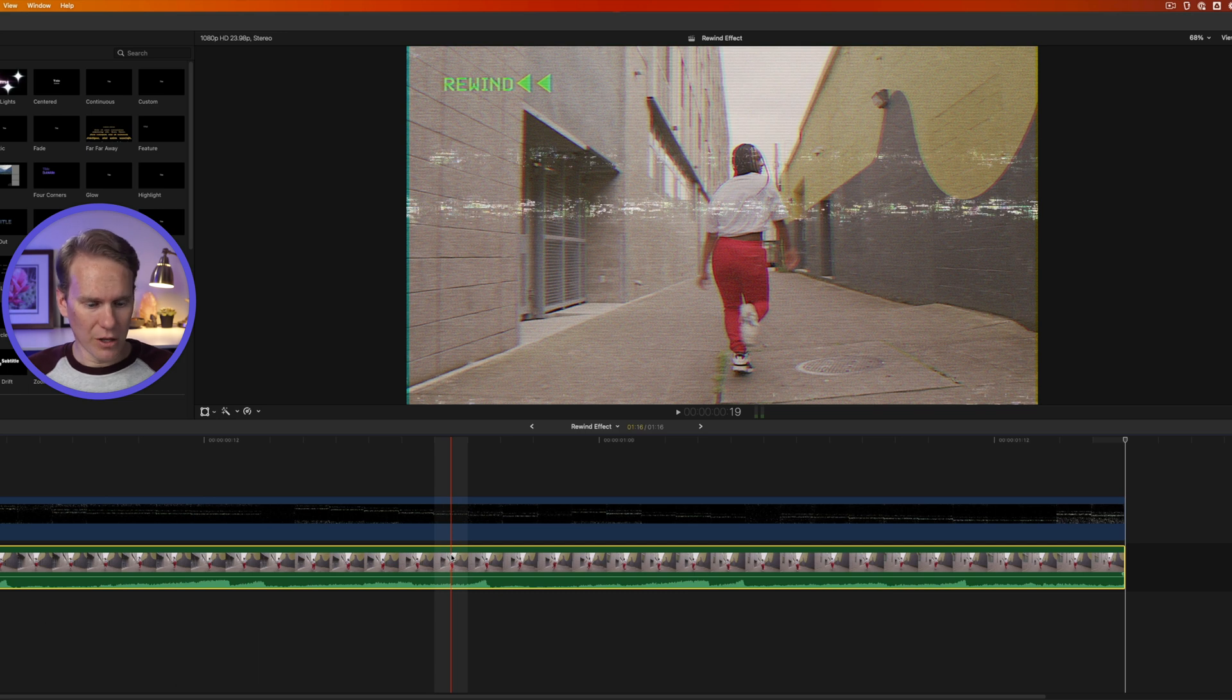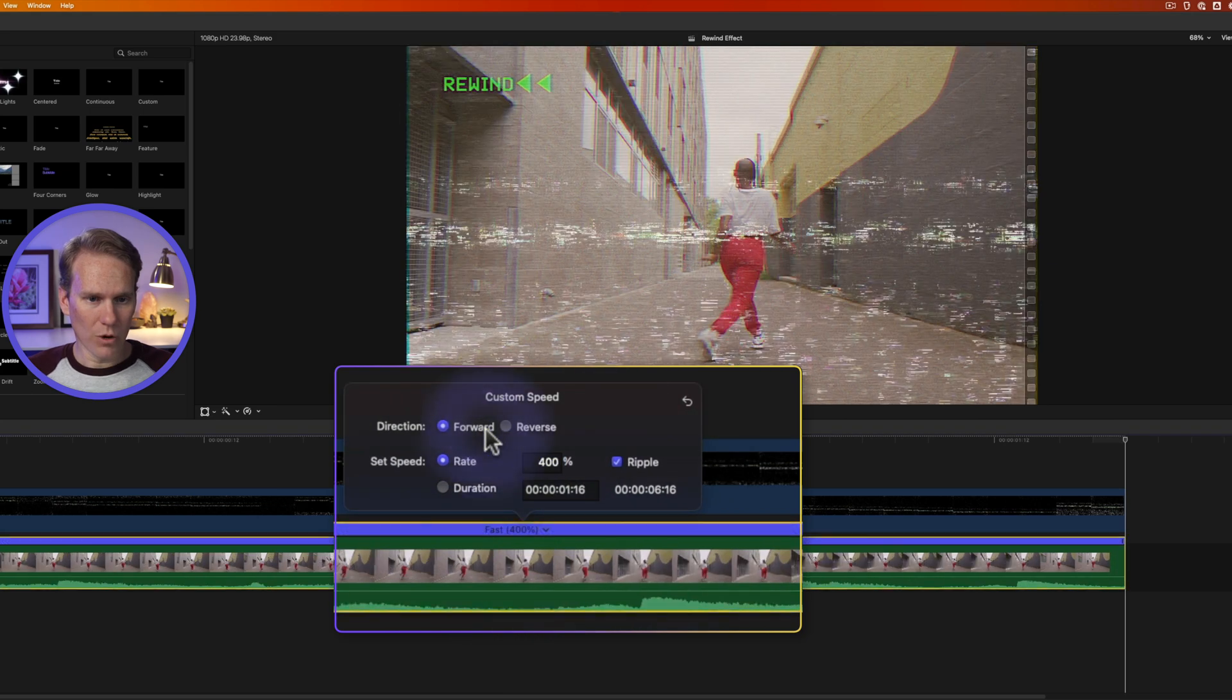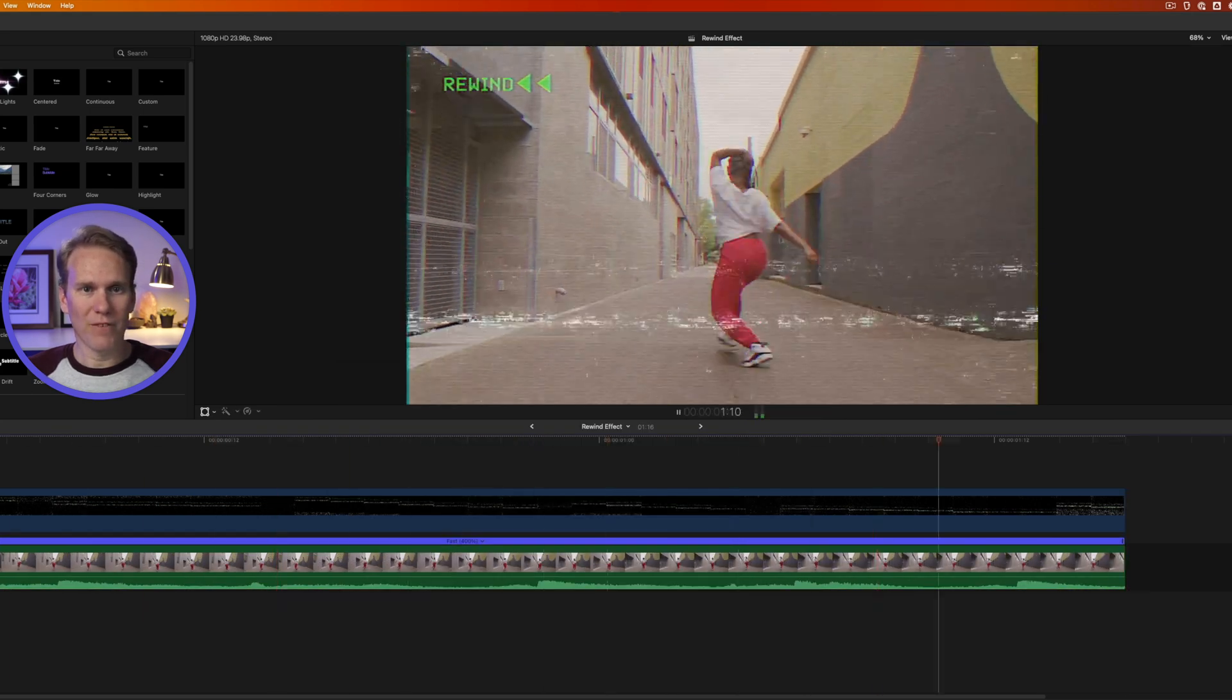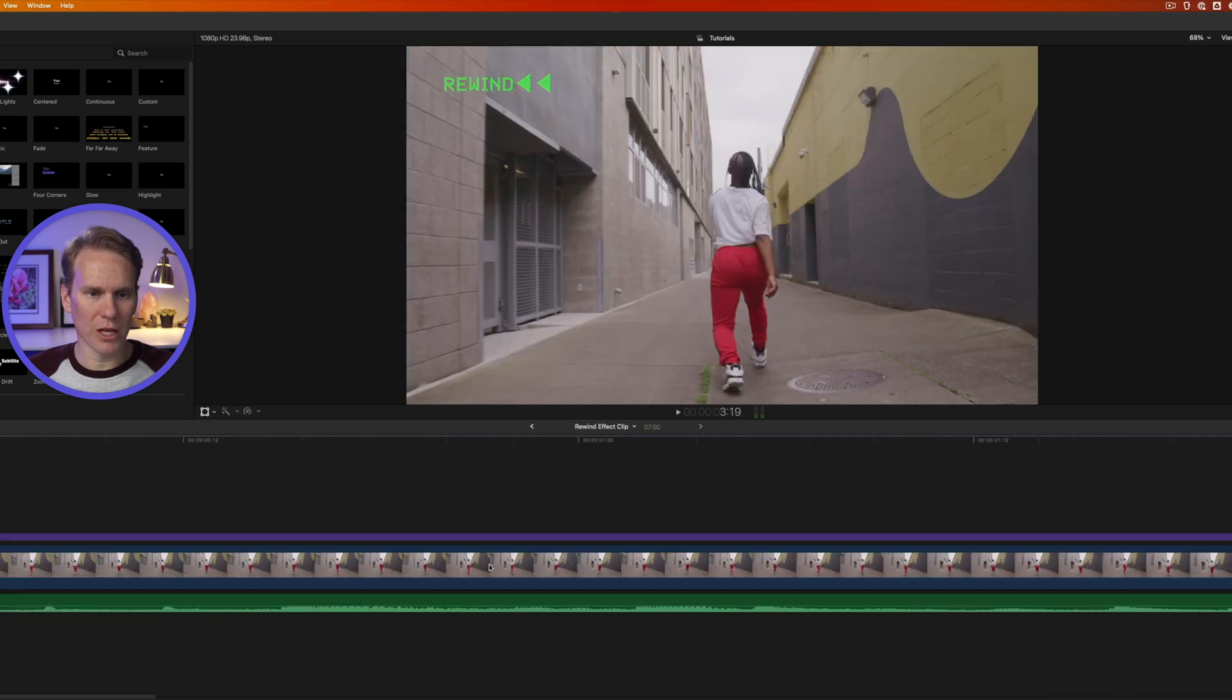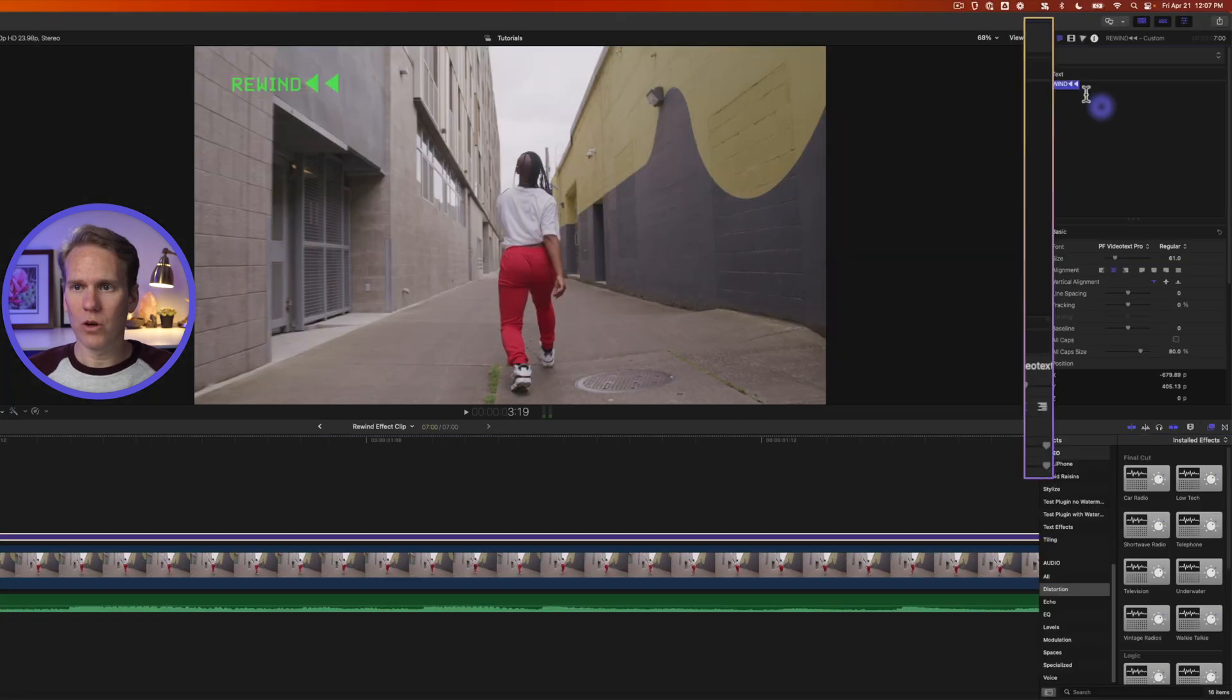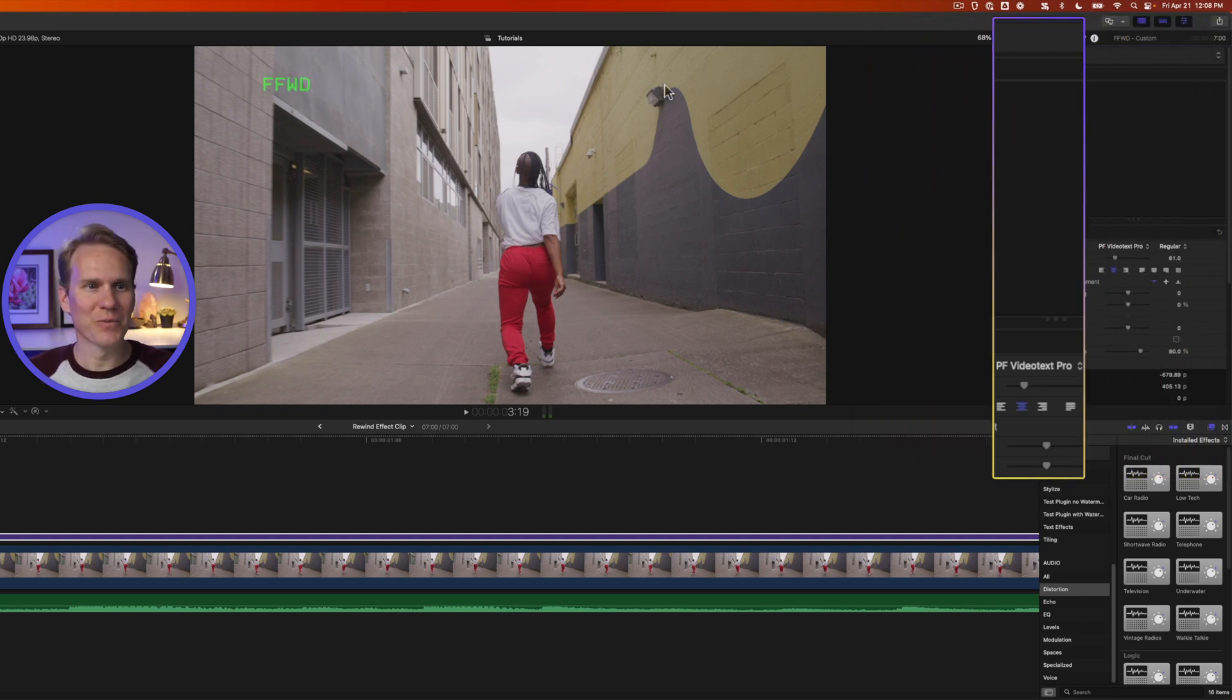We'll select our clip and press Command-R, and we'll select the arrow here and we'll go to Custom and we'll click Forward. Now it's moving forward fast with our scan lines, but we do need to change the text. So we'll double-click on the compound clip.